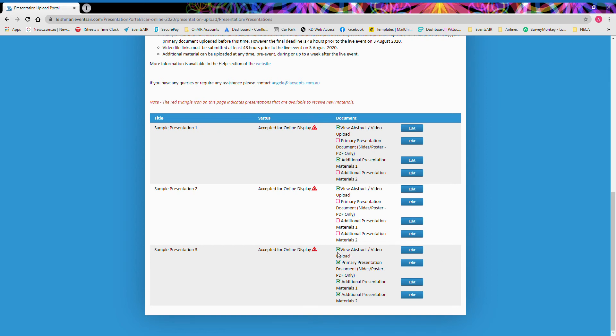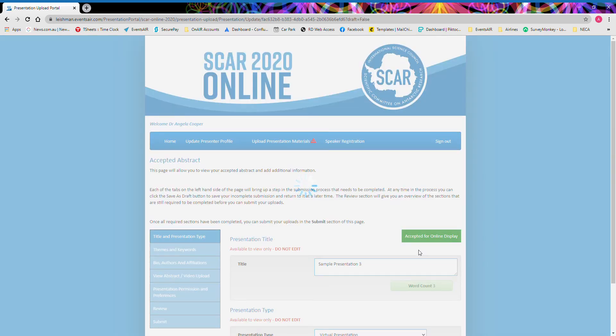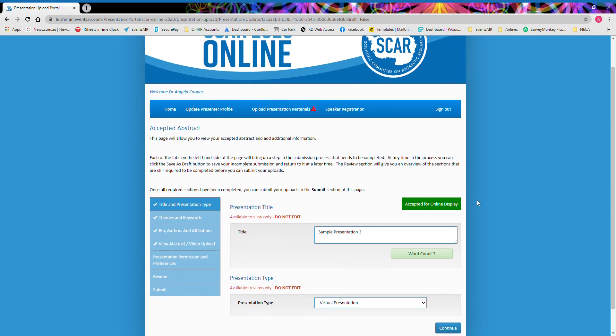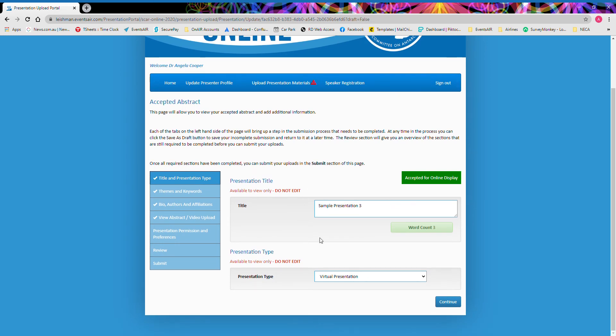Now before I've completed anything, I do still need to go into the view abstract and video upload. Even if you're not planning to upload a video, there are still some permissions that you need to select. This will look familiar. When you submitted your abstract earlier, you would have gone through a portal similar to this. From here, you can actually view your original abstract submission details. Please note that as your abstract has been accepted, you cannot edit any of this information. It is purely here for you to view only.